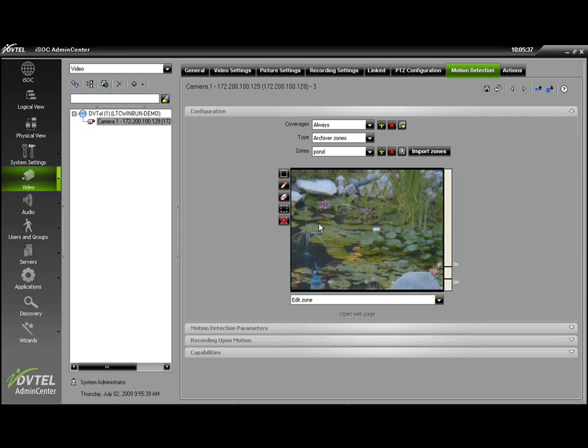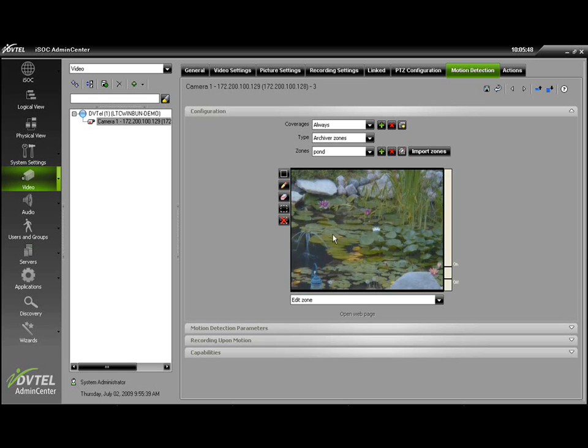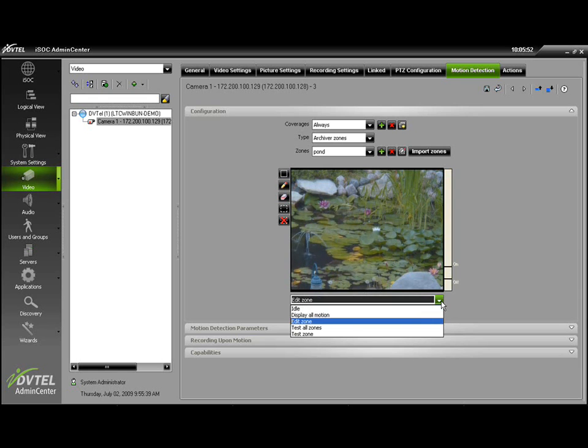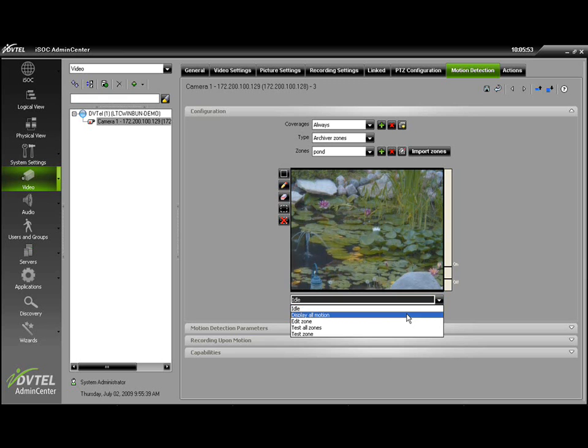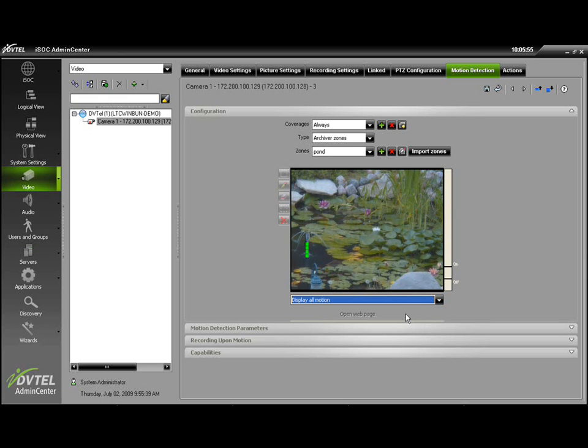And this would bring us to the point where we could start configuring our motion detection zone. However, a valuable tool within the software is the ability to see all the motion that is occurring on the screen. Down where you see Edit Zone, there's a little drop-down box. Go ahead and display all motion on screen.